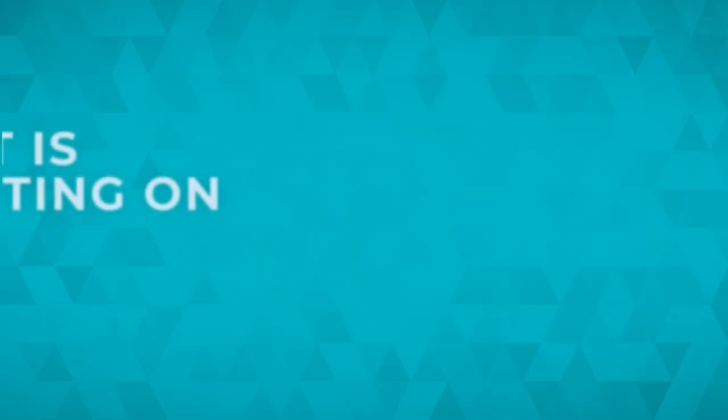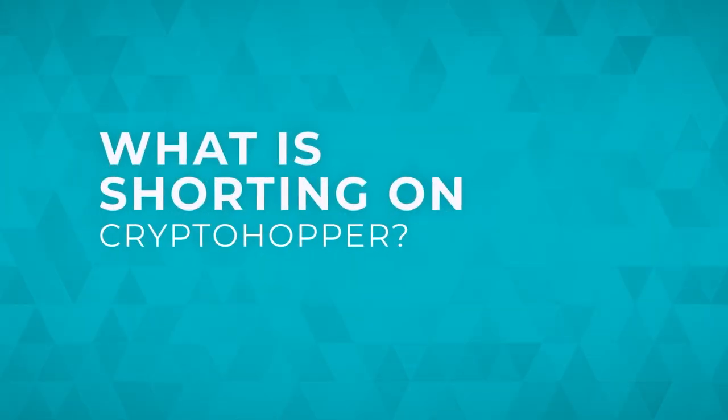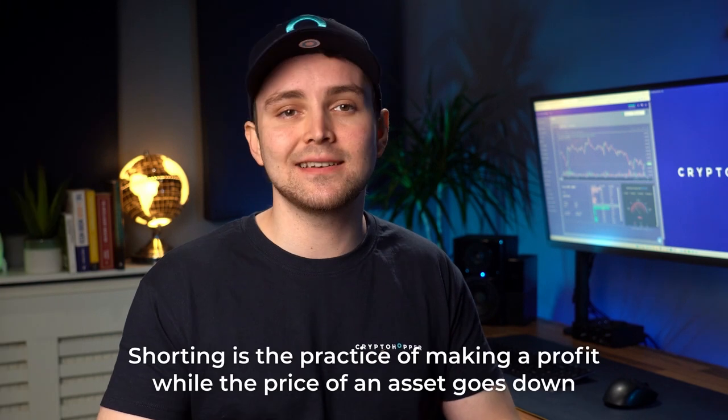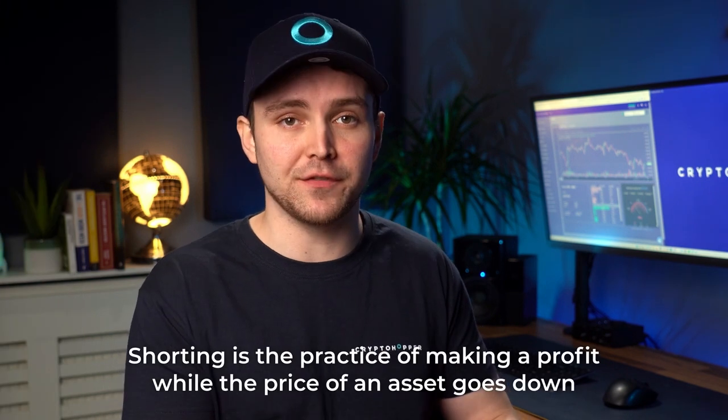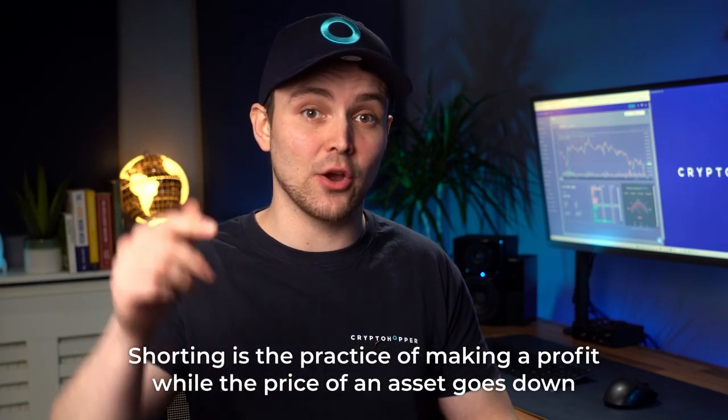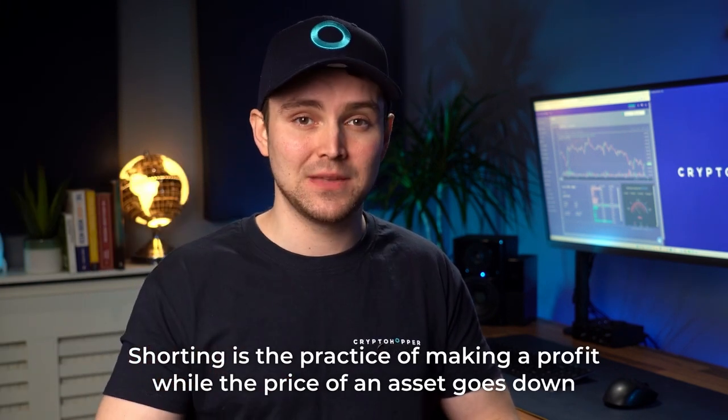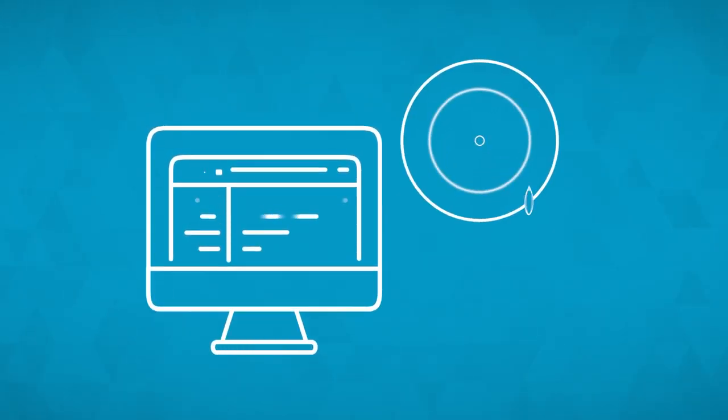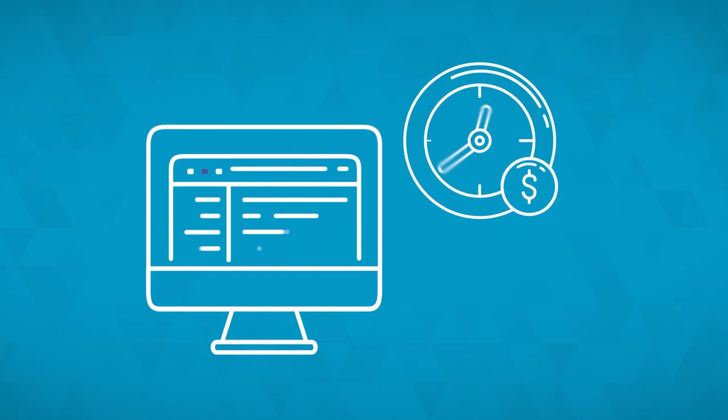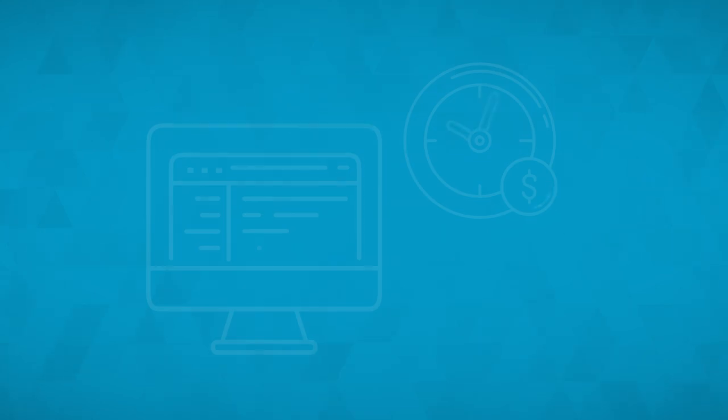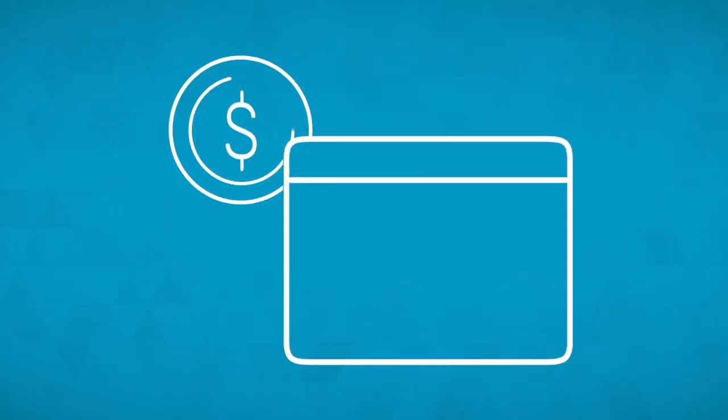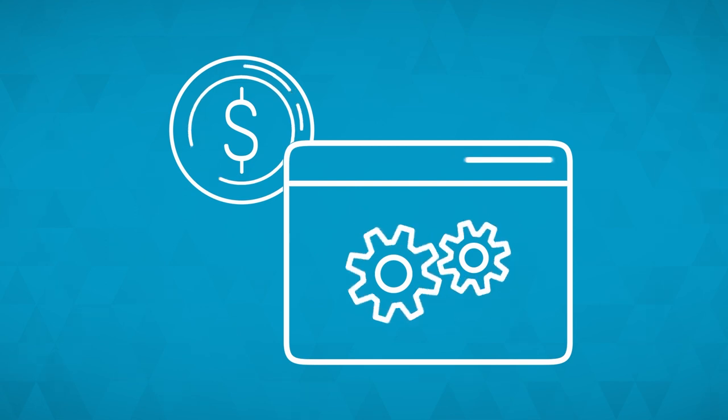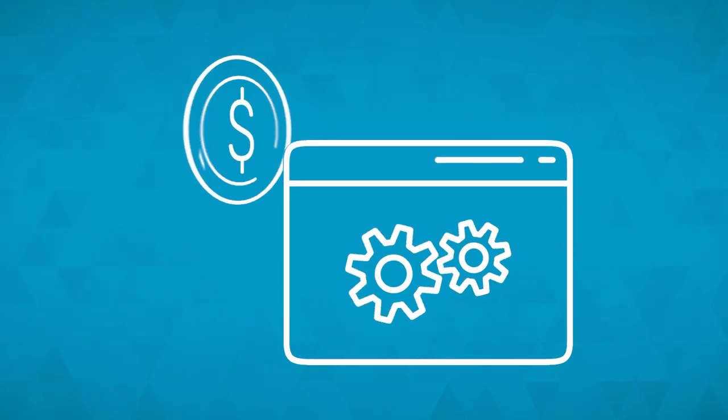Let's start with what is shorting on Cryptohopper. Shorting is the practice of making a profit while the price of an asset goes down. Our way of shorting is a little bit different than traditional shorting. Our shorting is more like a buyback or reclamation feature. When you expect a position to make a more significant loss, you initiate a short, and your bot will sell the current open position.